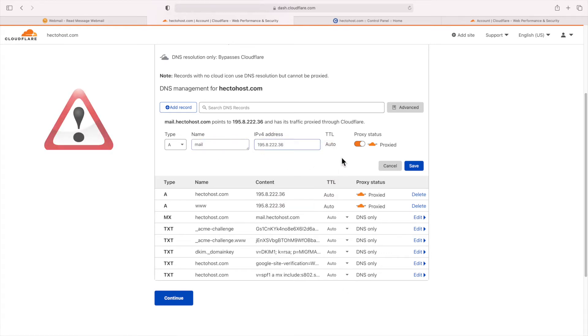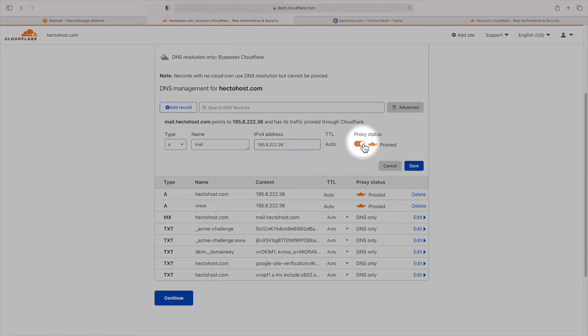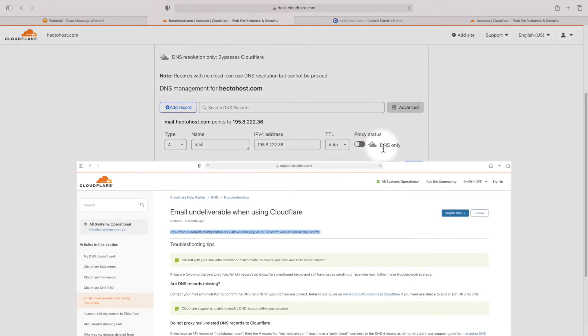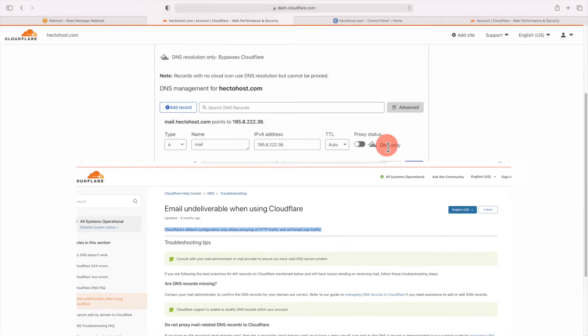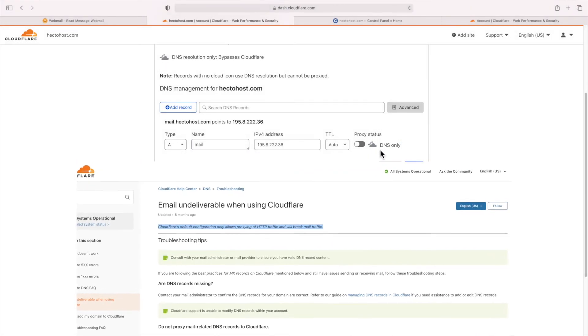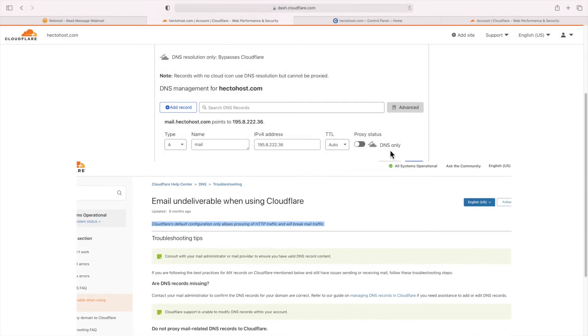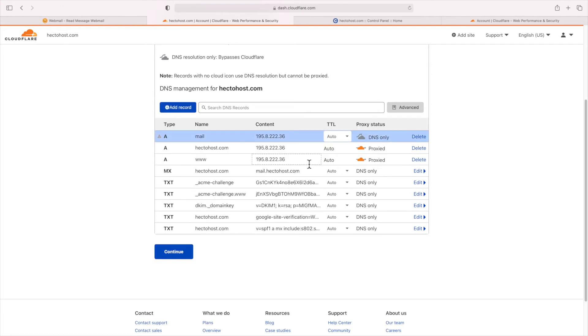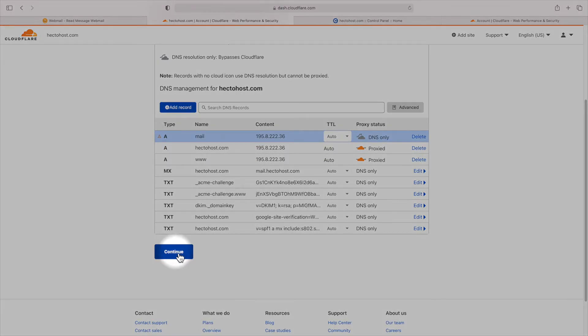A very important step here is to disable the proxied status for that particular DNS record. That's because Cloudflare's default configuration only allows proxying of HTTP traffic and will break mail traffic. When you are done, you should click continue.